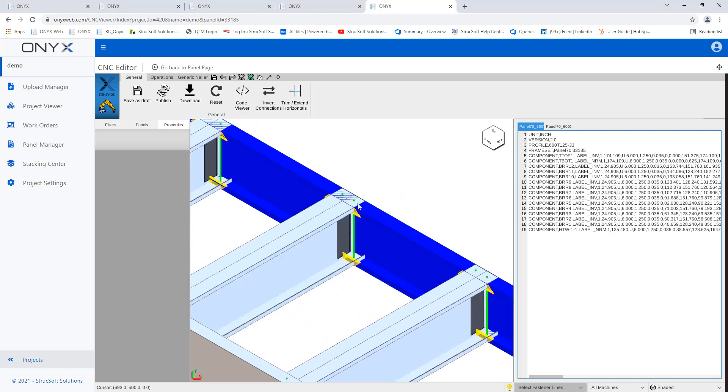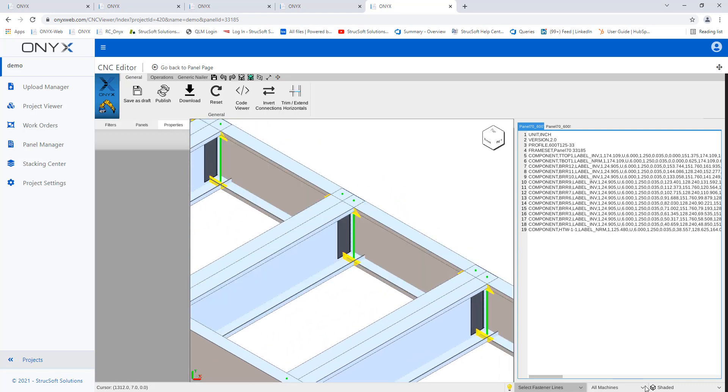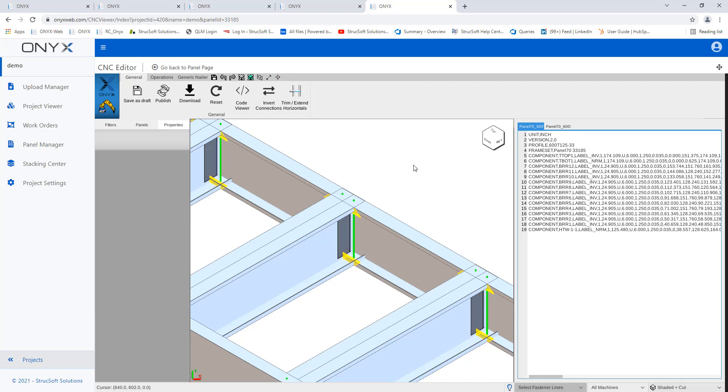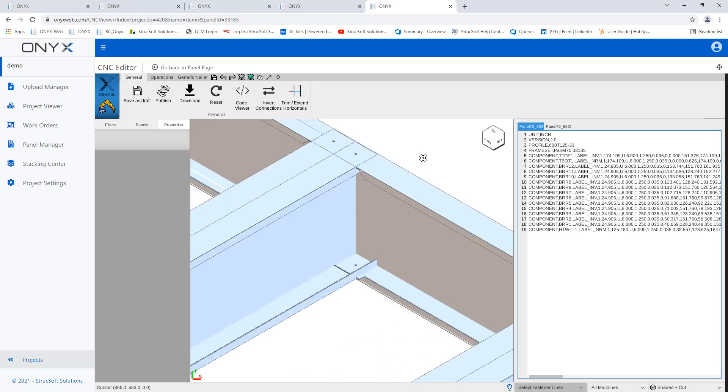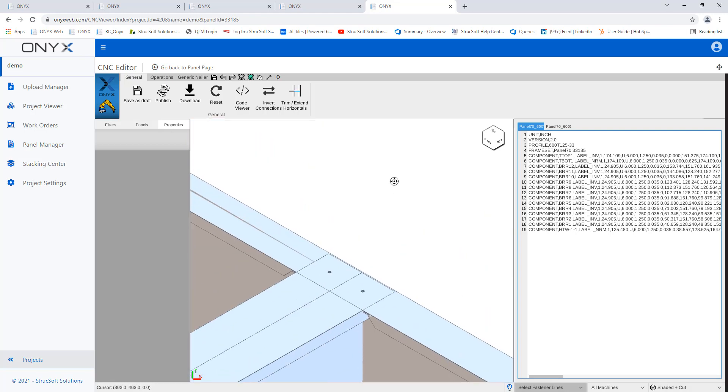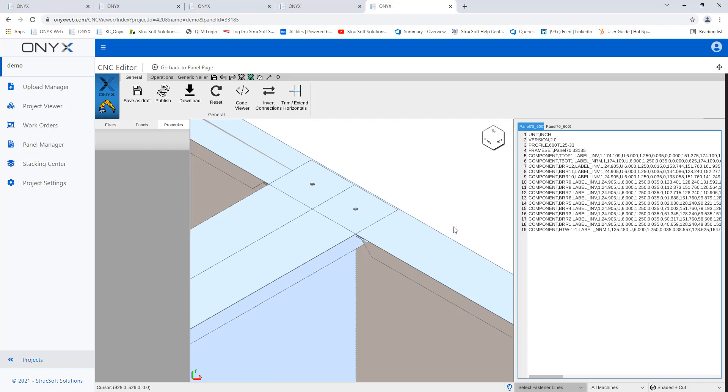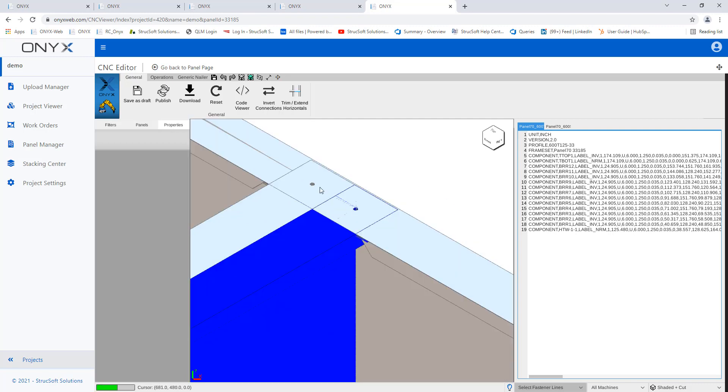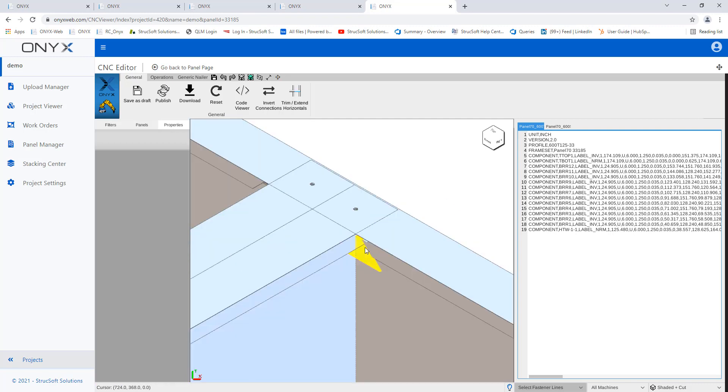If ever you don't want to see these, we have different view styles that you can change. So you can do shaded and cut, transparent, realistic. Shaded and cut will basically remove all this color that's in the project and you're just going to see the operations like your holes exactly like this. If I zoom in, there's no more colors, but you can see the actual cuts.